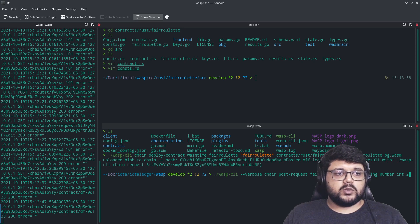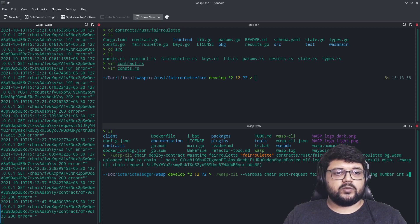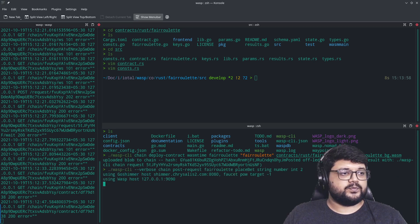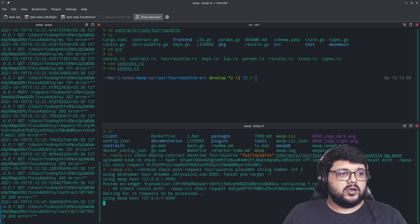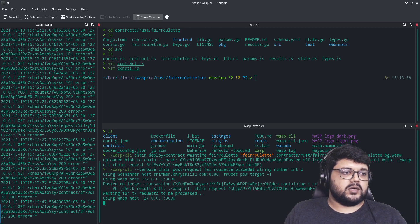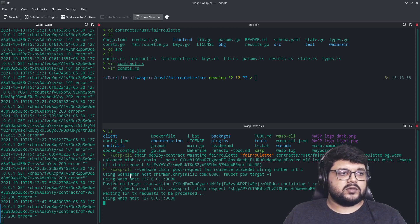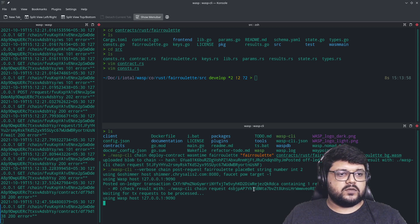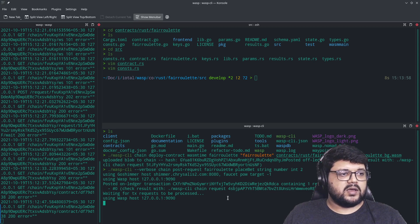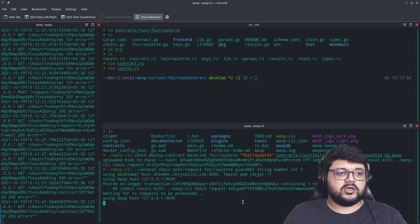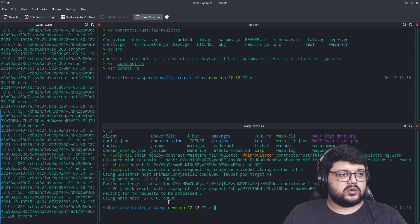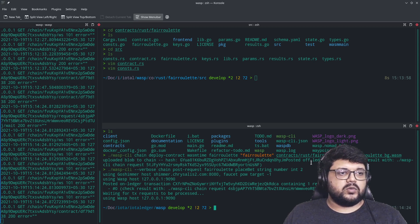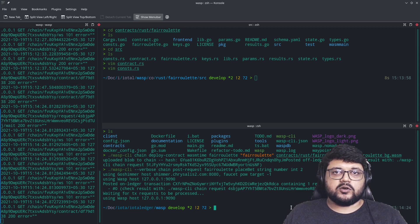Once you do that, it's trying to post it using the Wasp chain on which we have deployed. And it should return us with just a success message. All right. This is done. And that's how you interact with a smart contract from your CLI.